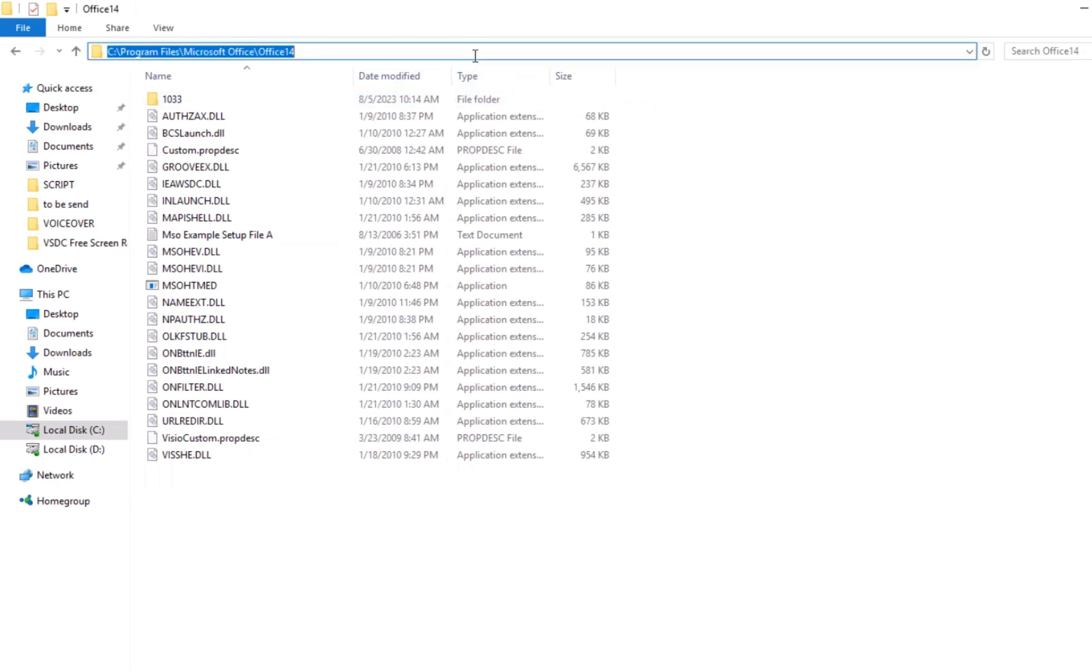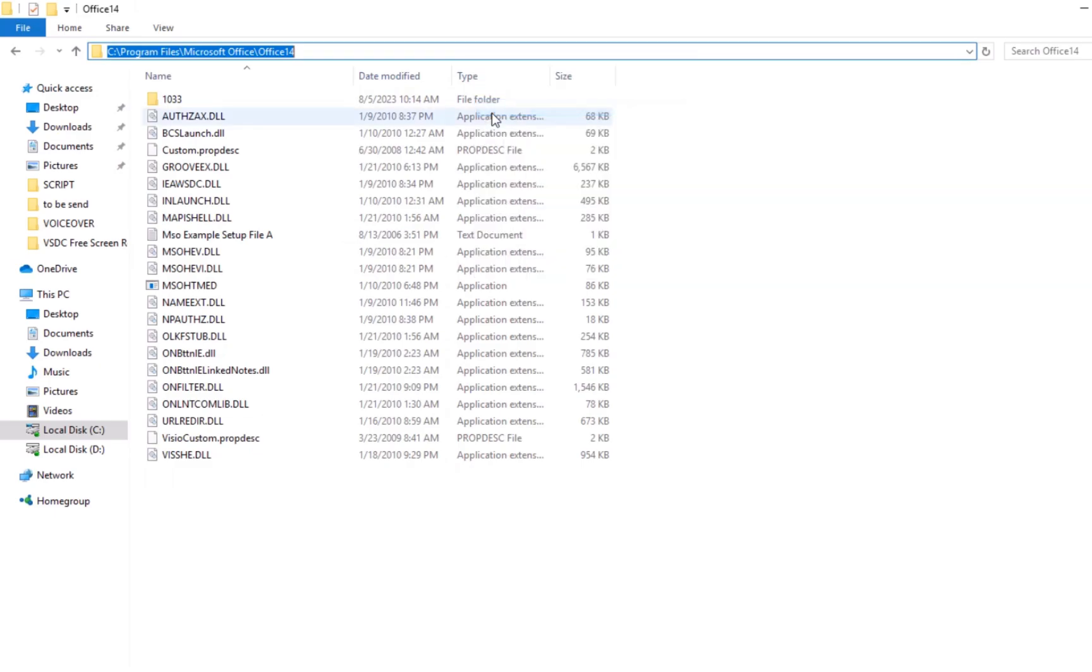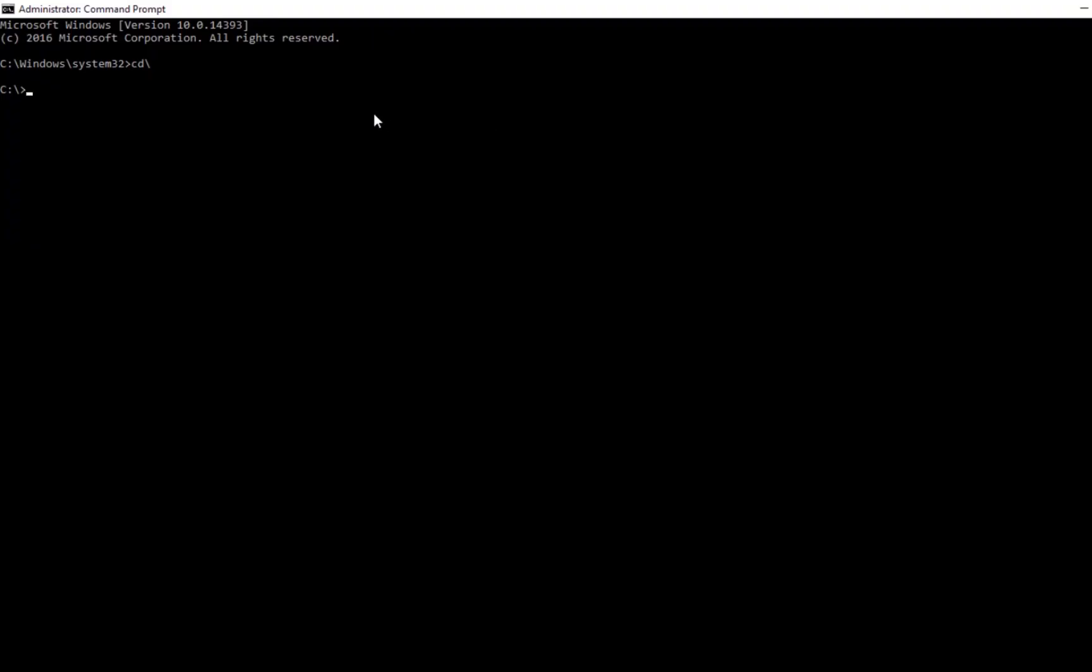In the address bar at the top, right-click and select Copy Address as Text. Close File Explorer and return to the Command Prompt.